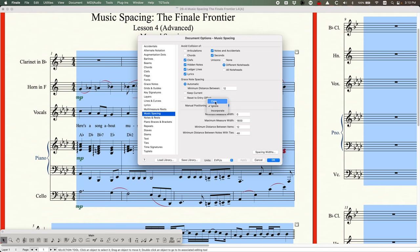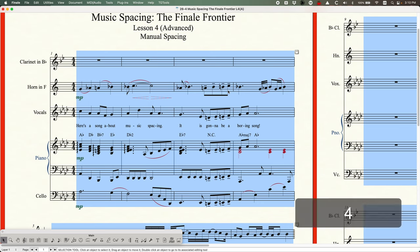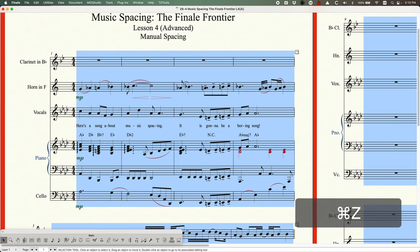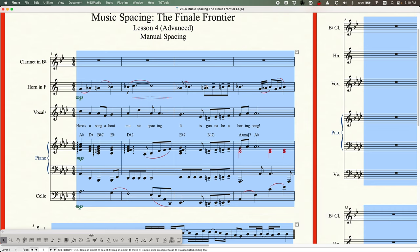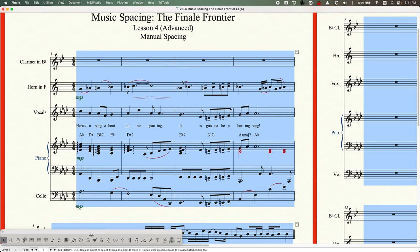The other two options are clear and incorporate. Clear, if selected, will do exactly what you'd think: when you run music spacing it will clear all of those manual spacing changes. You can see those two notes in my Horn in F part go back to normal. If I undo, they go back to where I had manually positioned them. Clear can be a great way to clean up a mess — if notes are manually spaced and you don't need them to be, just choose clear instead of ignore.